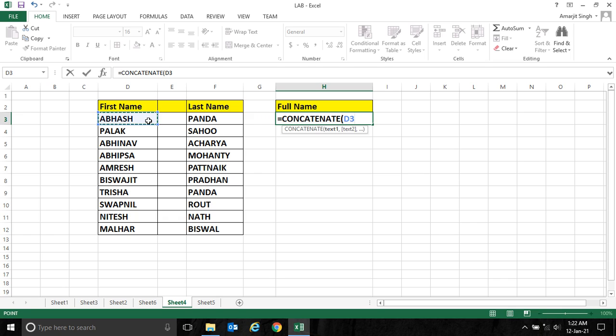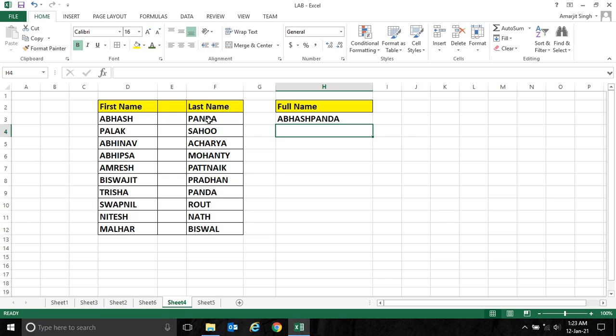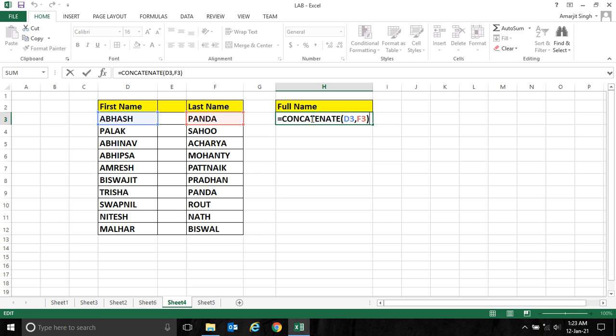If I select this cell, comma, this cell, and press enter, you see both the contents are coming but there is no space. Generally in full name we have first name and last name with a space in between.